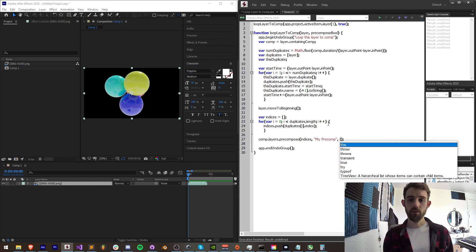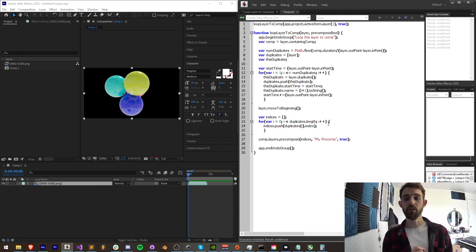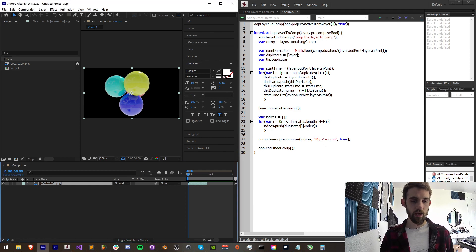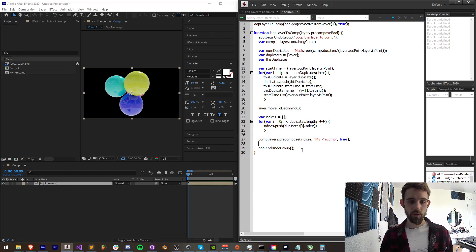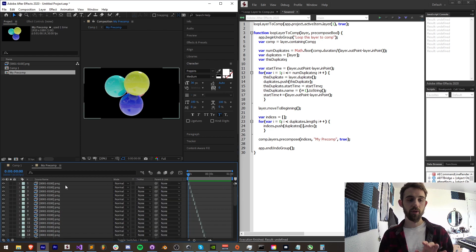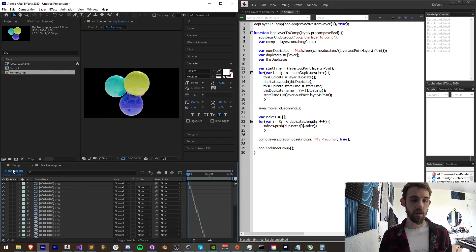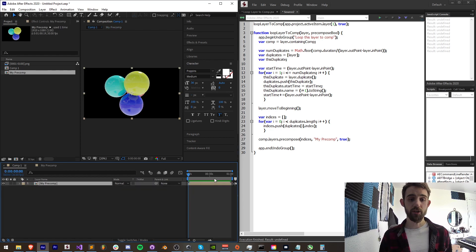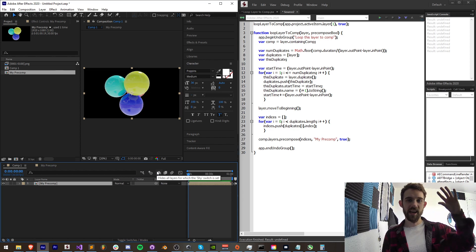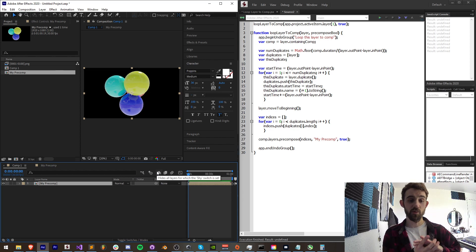We can say our comp dot layers dot precompose. And what are the indexes of the layers, the indices of the layers we want to precompose? We have an array for that. What's the name of our precomposition? We can name it whatever we want, my precomp. And do we want to move those attributes to a new composition? Yes we do, so we'll say true. Now if we run this, you can see now we're going to have the whole thing precomposed and we can go in and make adjustments in there. But it will just basically take all those massive amount of layers we created and compress them down into one.